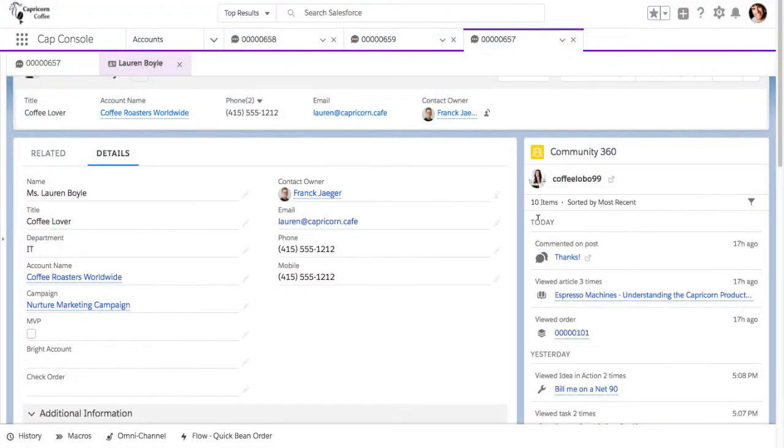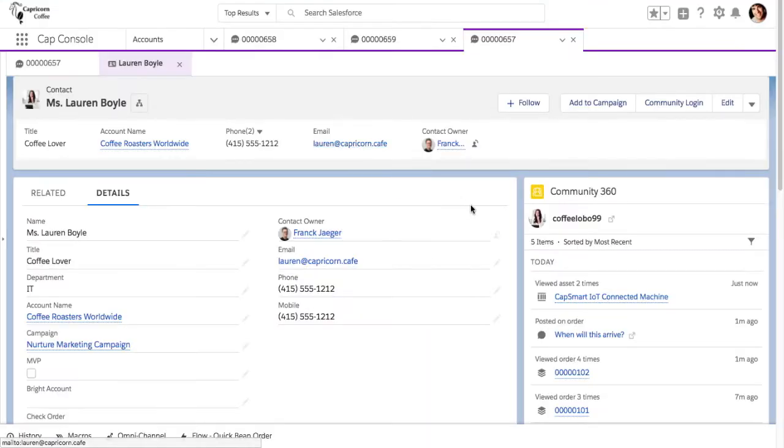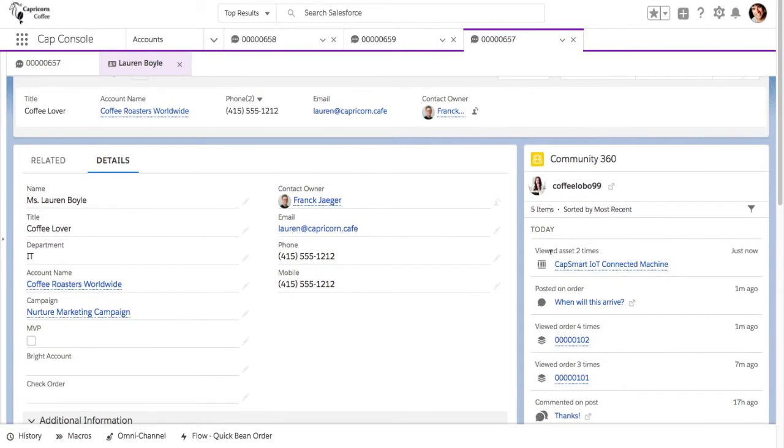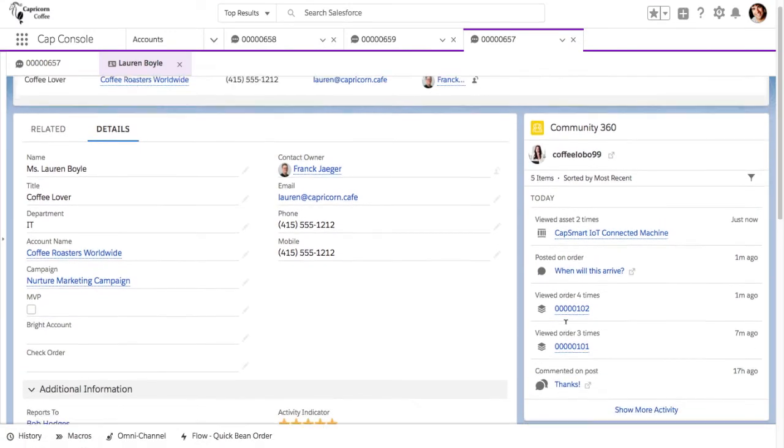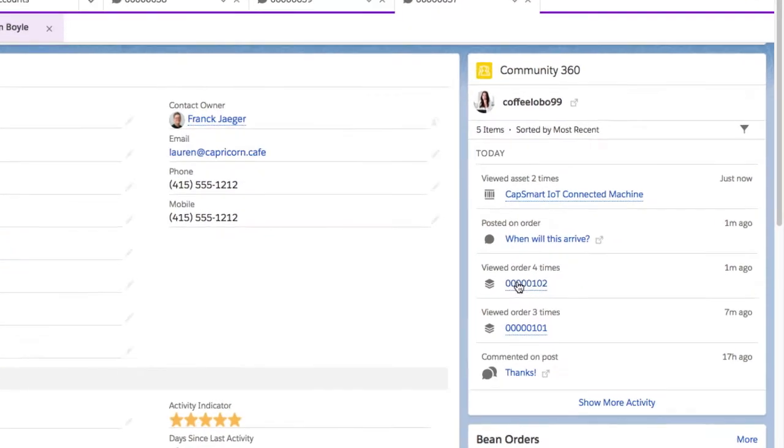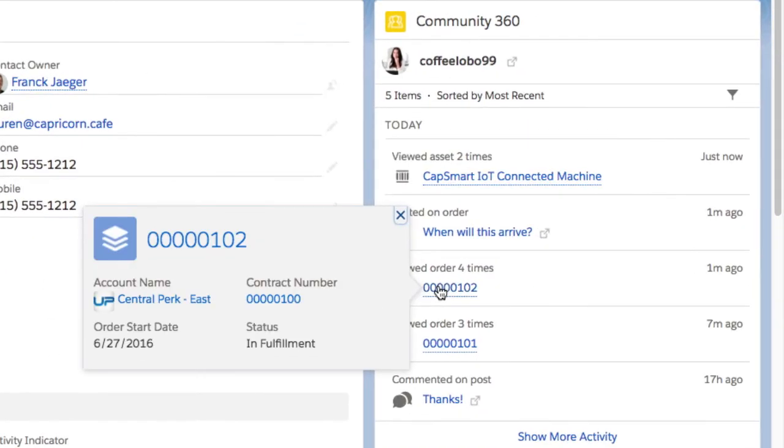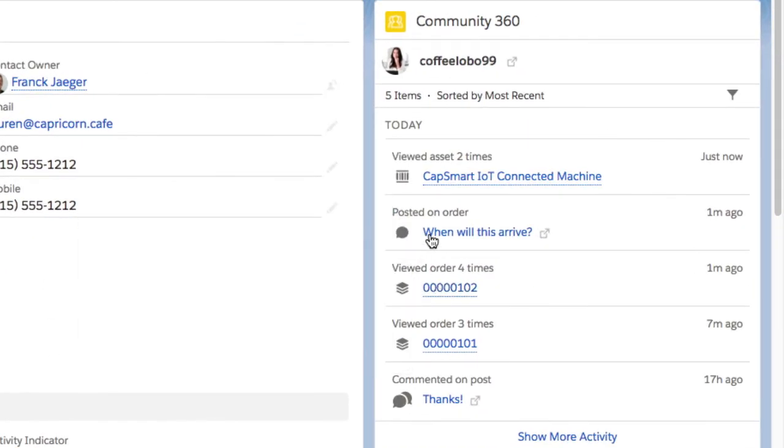Now, let's see what the service agent sees after Lauren's browsing session. The service agent can suddenly see so much more of what Lauren has done in the community. She can check out the contracts she viewed and read record types she has added.